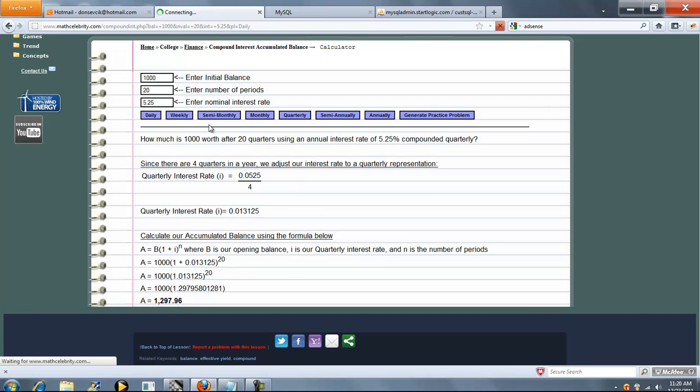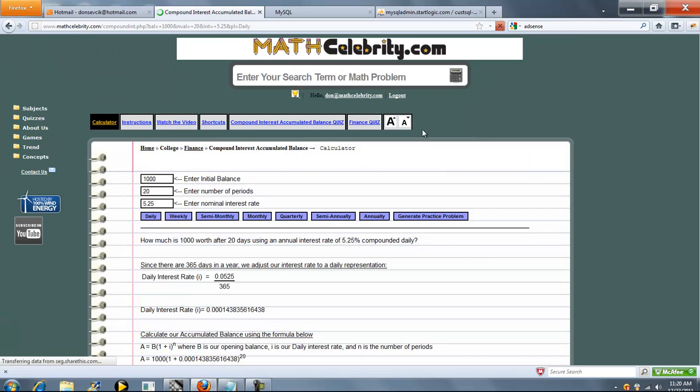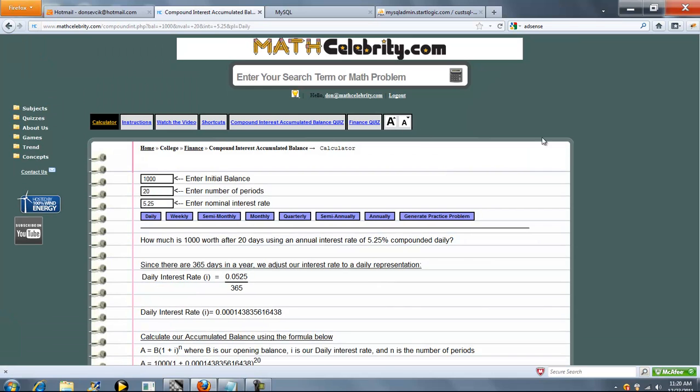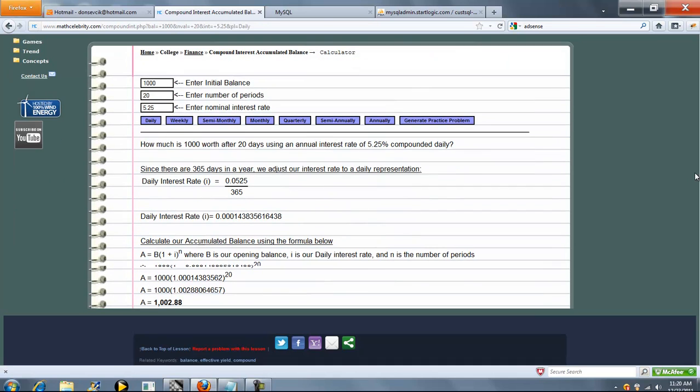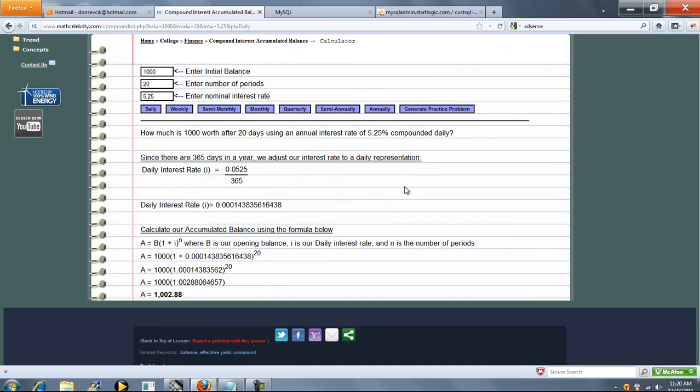Let's do daily. So this is our interest rate per day. We've got 20 days, and here's our new balance after 20 days.